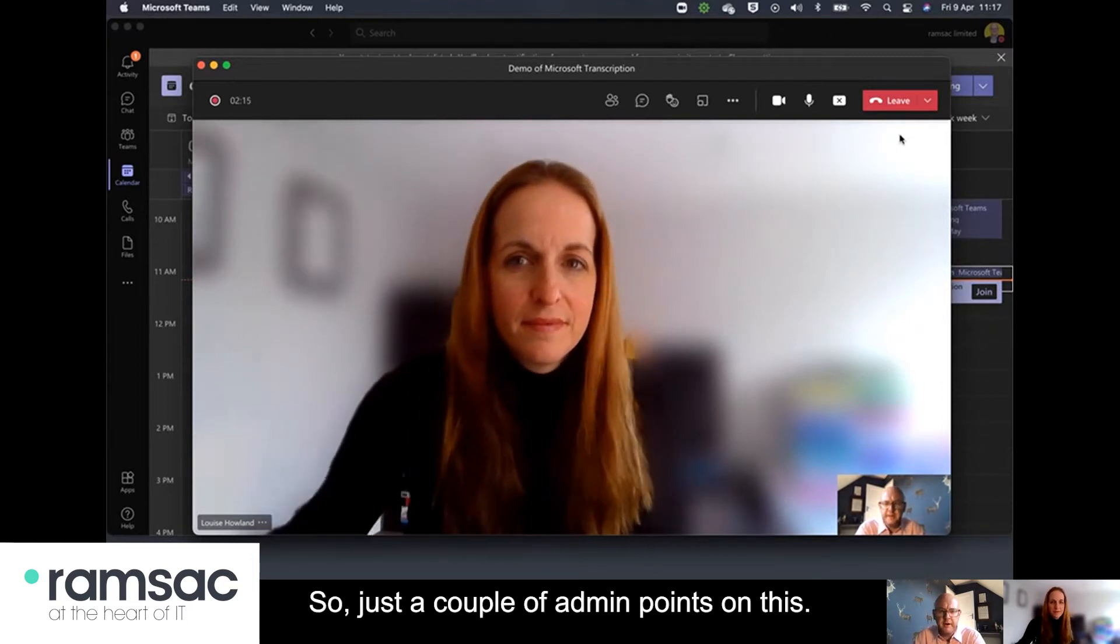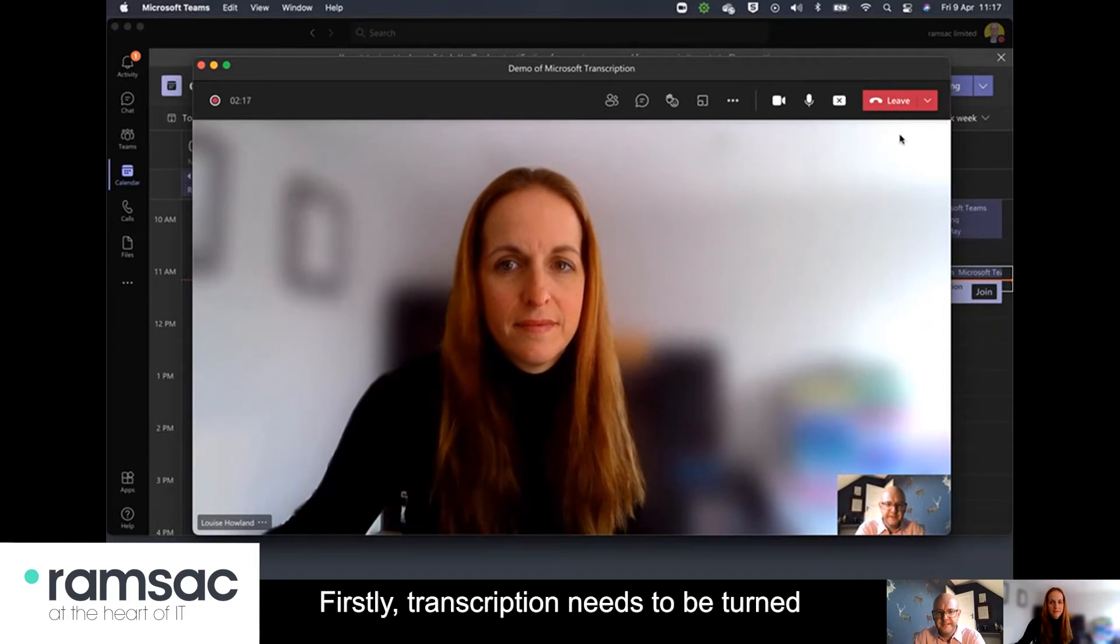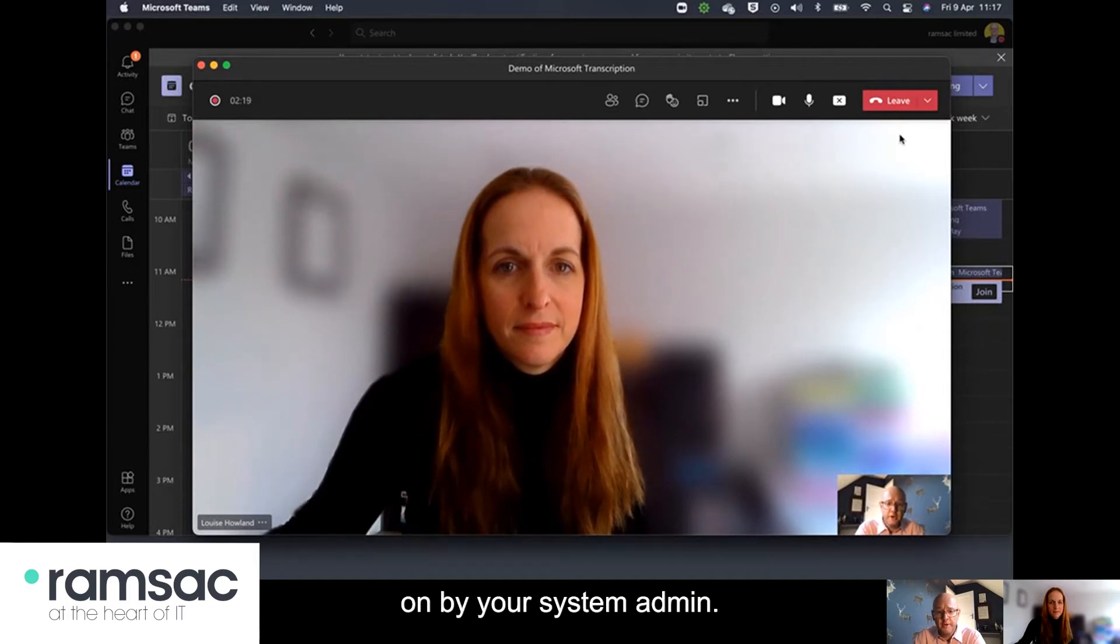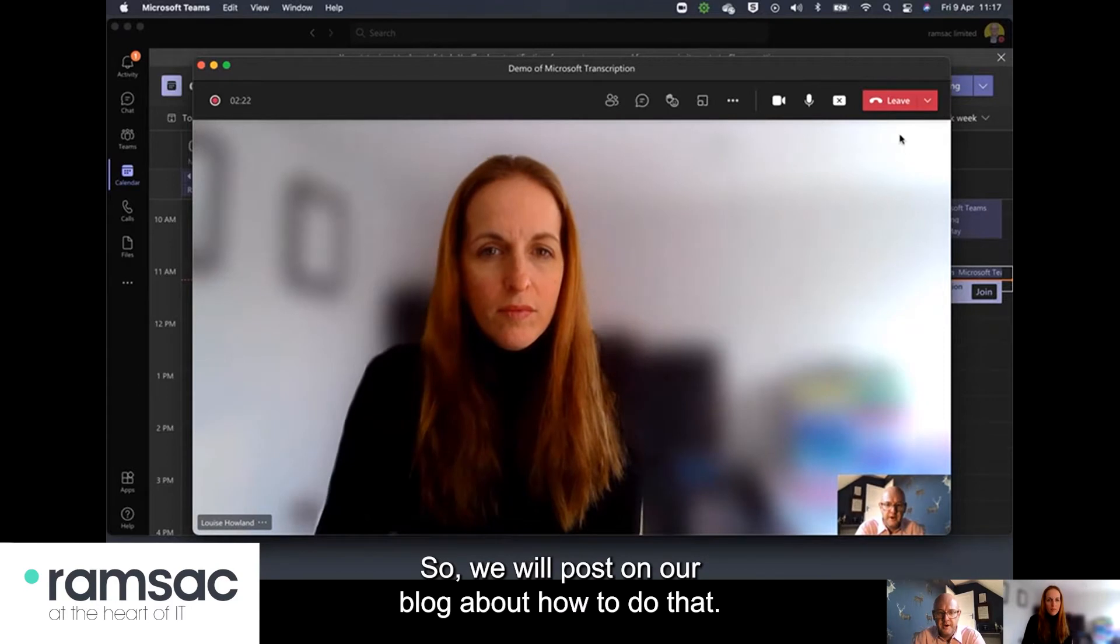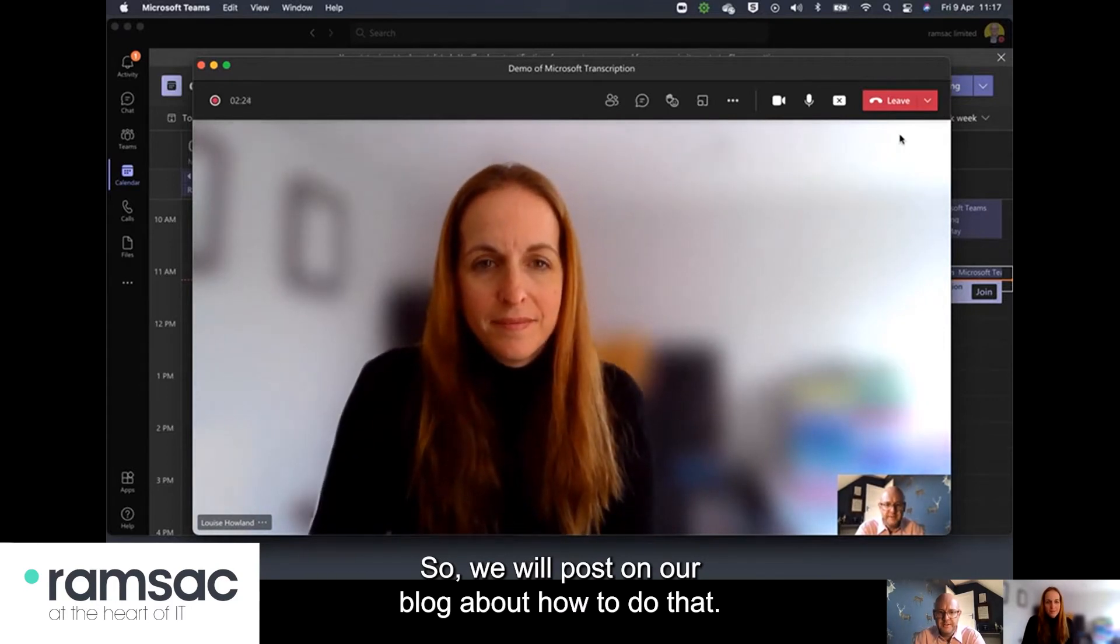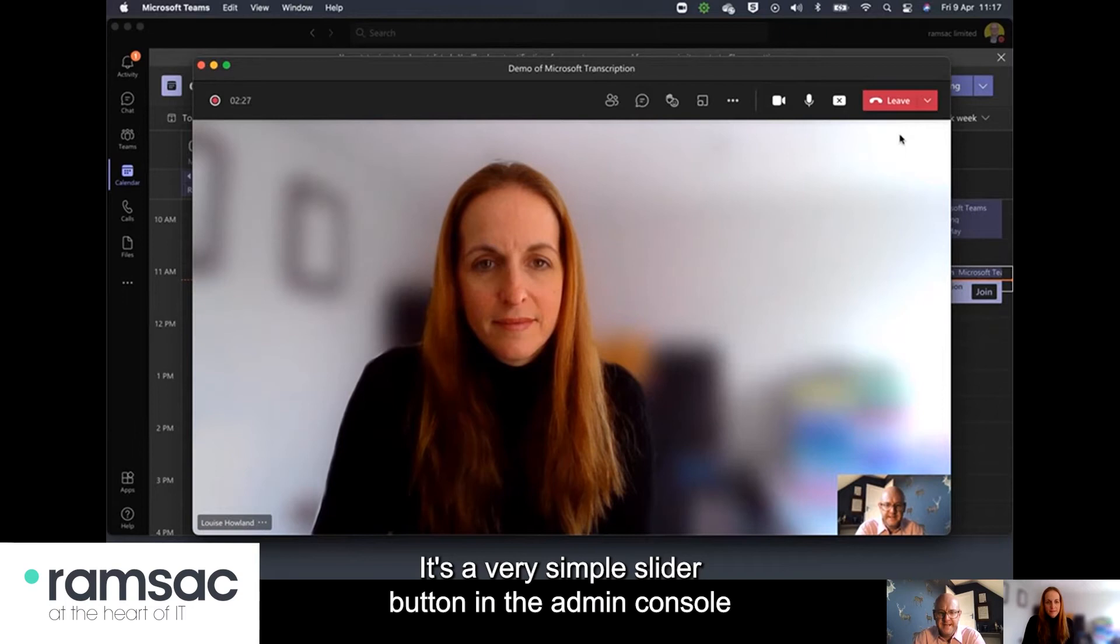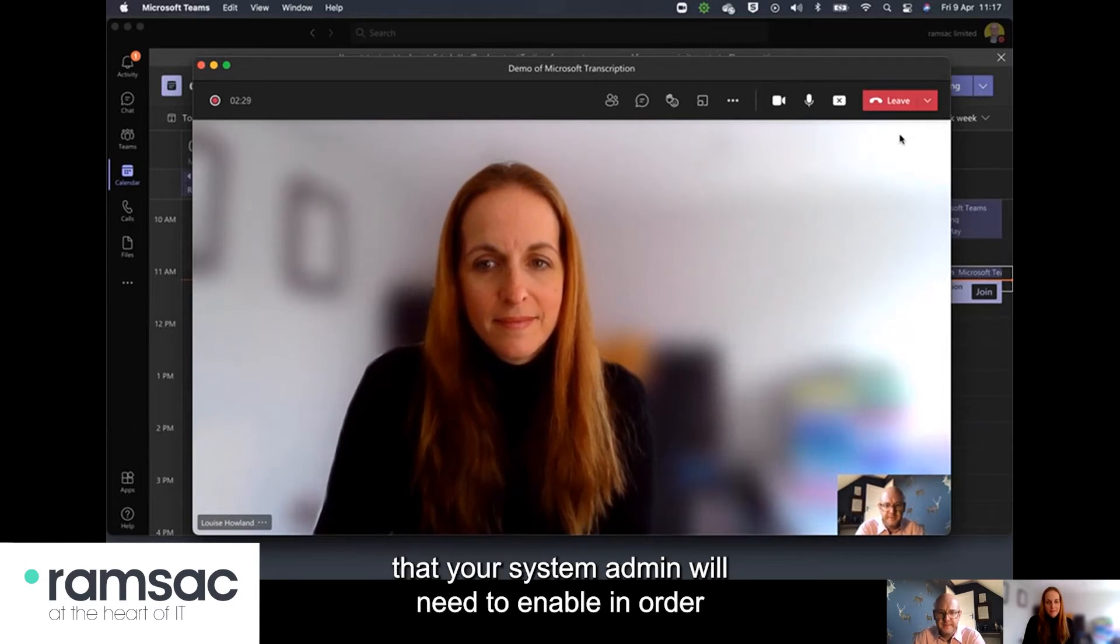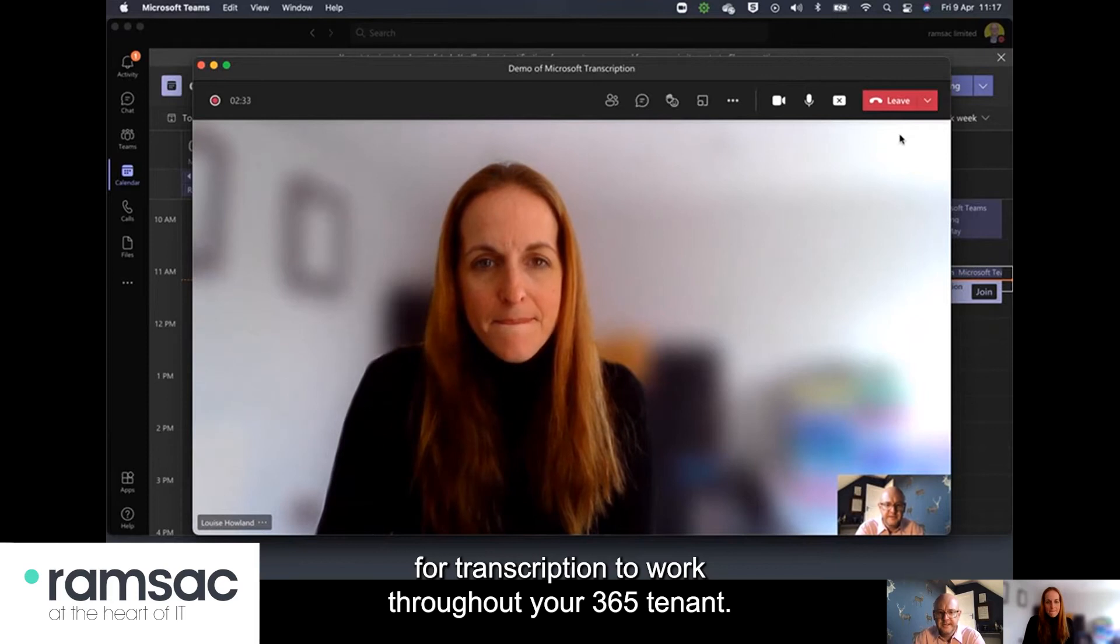So just a couple of admin points on this. Firstly transcription needs to be turned on by your system admin so we will post on our blog about how to do that. It's a very simple slider button in the admin console that your system admin will need to enable in order for transcription to work throughout your 365 tenant.